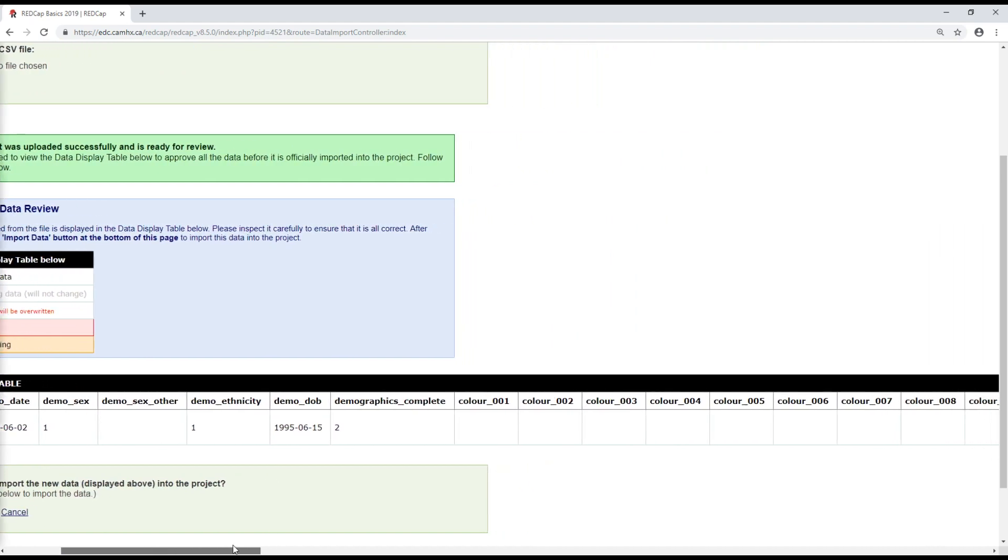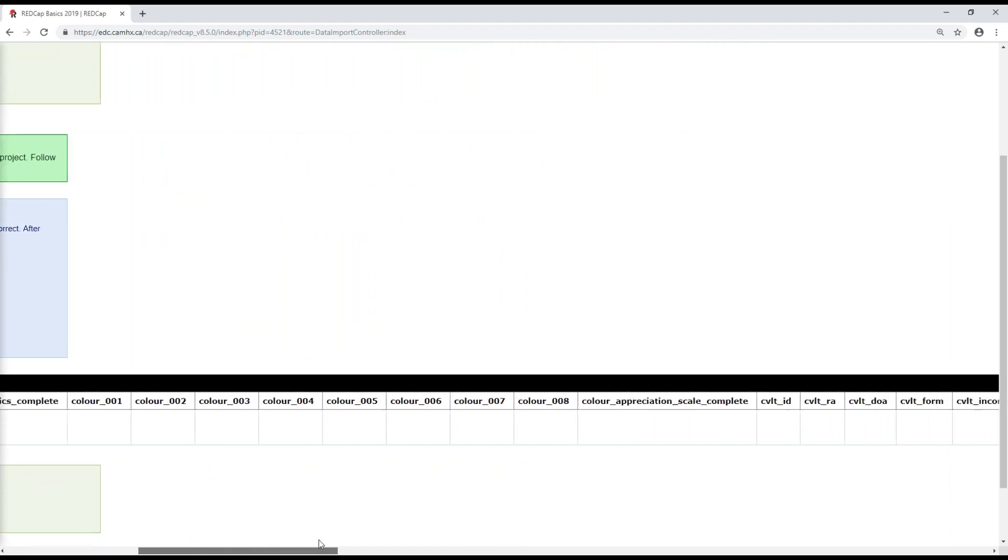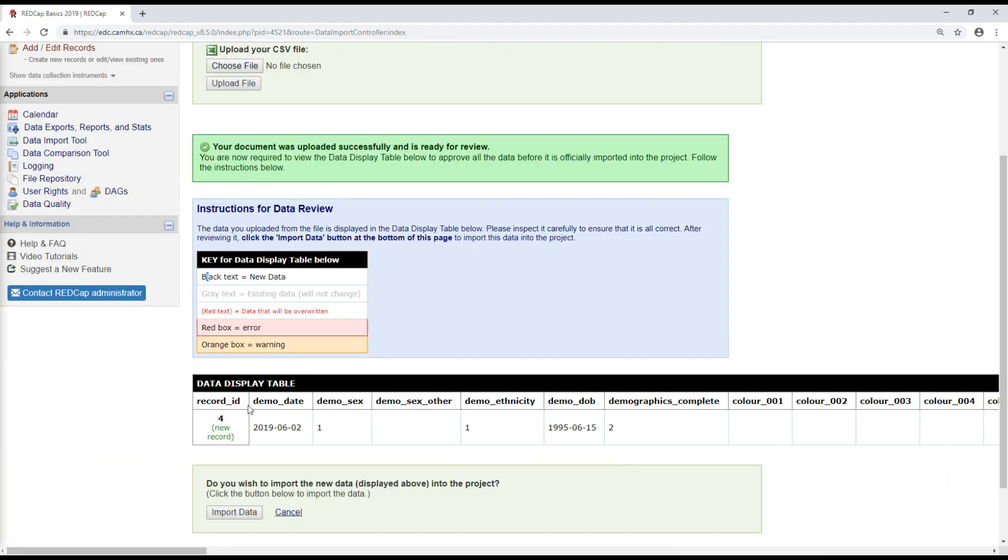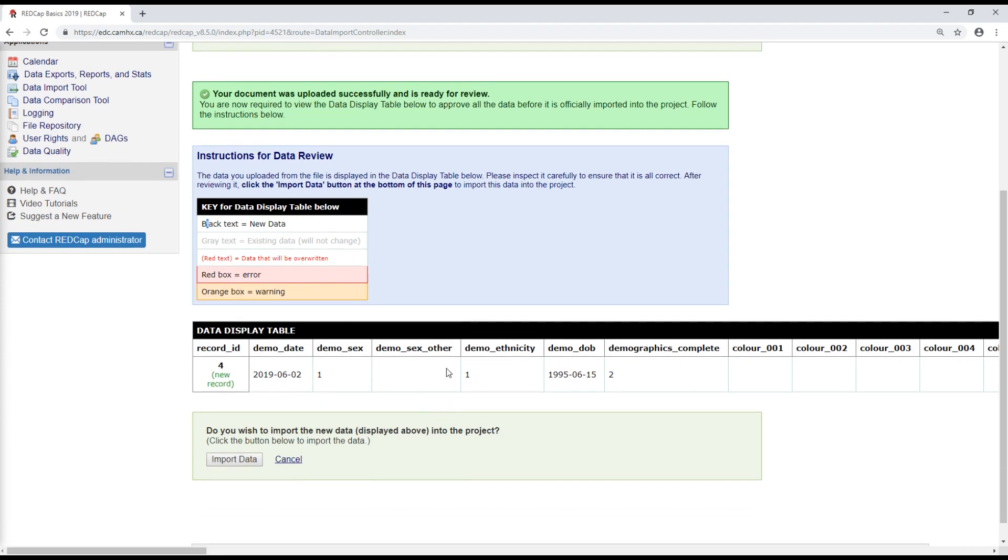So I'm going to scroll through and check. It looks like I have no errors and no warnings, which is great. But this data won't be imported until you click here, import data at the end.